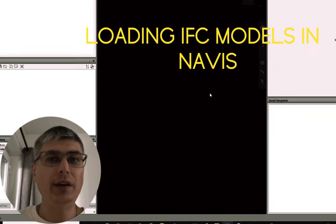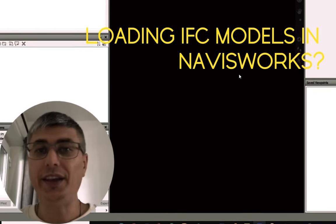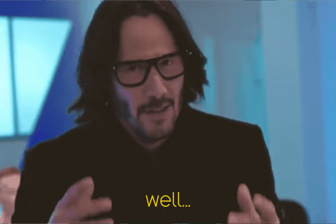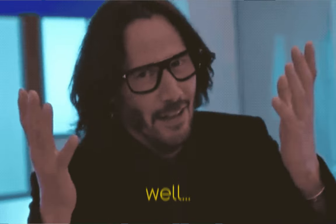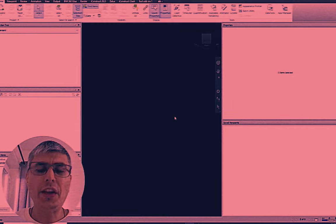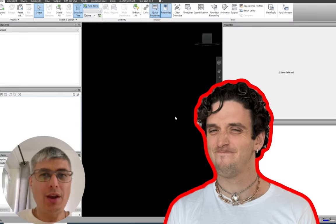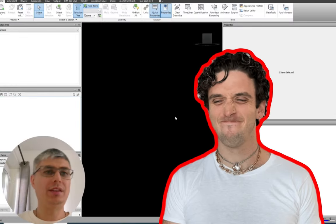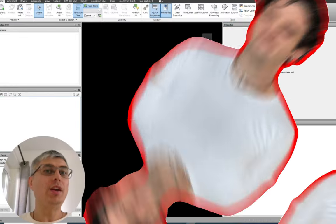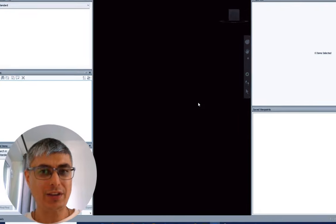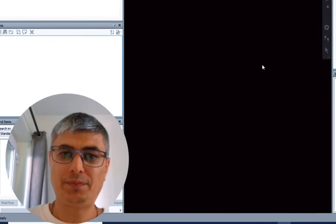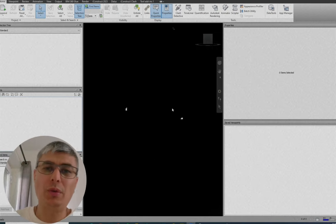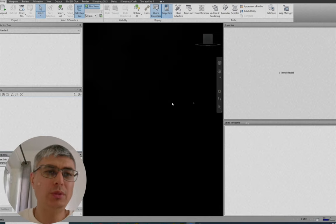How to load an IFC model in Navisworks? Well, that's actually not possible. You are not loading IFC models in Navisworks. What you do actually is to append them. So let me show you very quickly how we can do that.